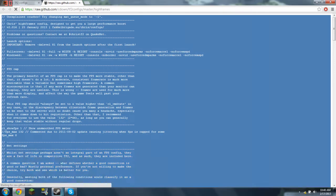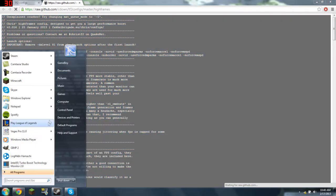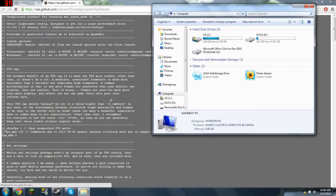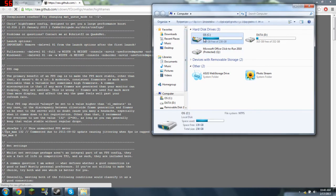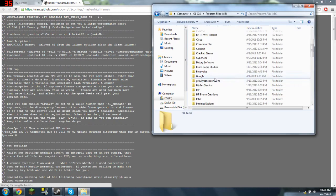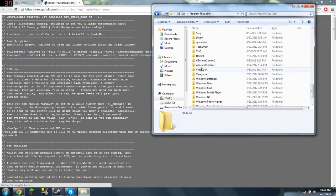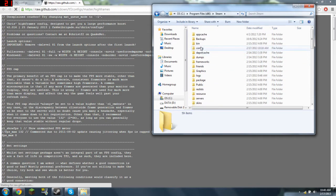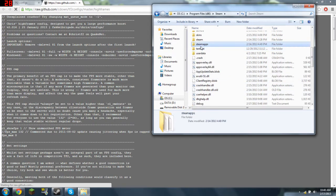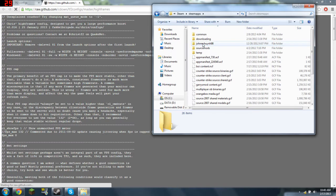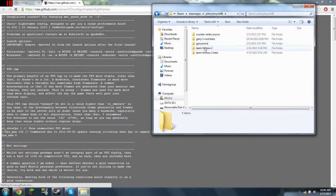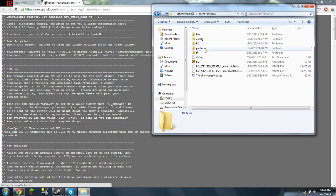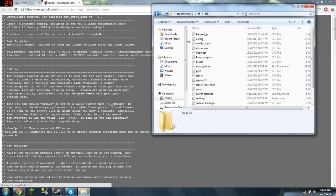Then go to wherever you save your Steam files. I saved mine right here. So it's Steam, SteamApps, your name, TF2, TF, and then cfg.